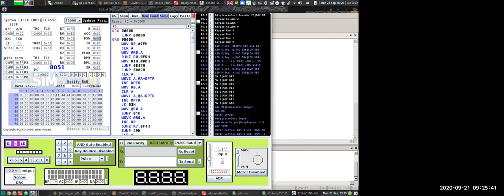PSW, I'm not entirely sure, to be honest with you. IP, again, I'm not entirely sure. IE is interrupt enable register. PCON is power control. DPH, DPL, I can't remember. SP is the stack pointer. PC, you can even see your program counter here as well.